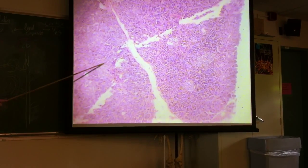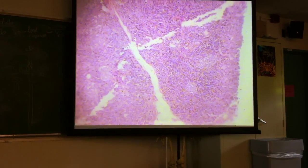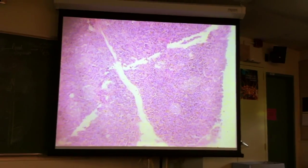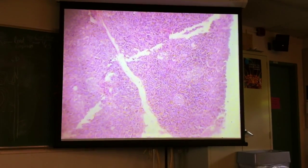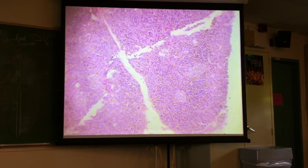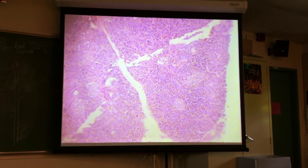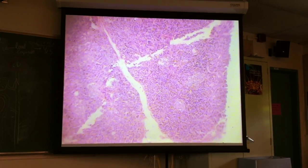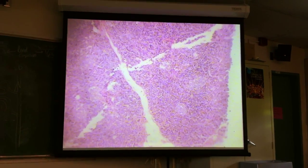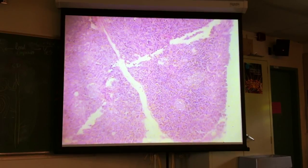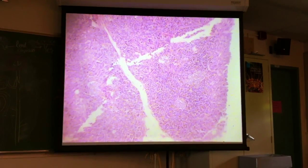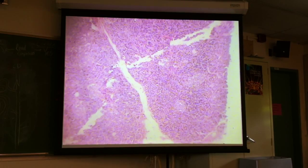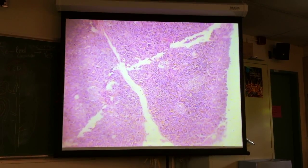Looks like there's another one right here as well. That's where you find the alpha, beta, delta, and F cells that are secreting the various hormones of the pancreas. The rest of the pancreas tissue is the acinar tissue — it has the exocrine function of secreting digestive enzymes and buffers that travel through the pancreatic ductwork.